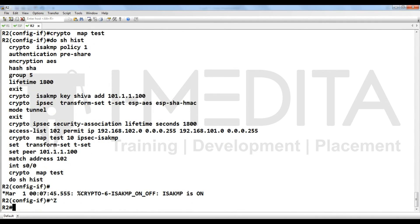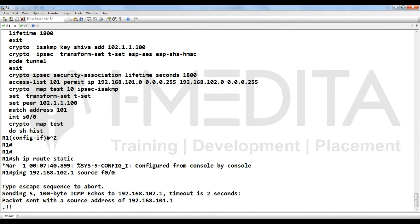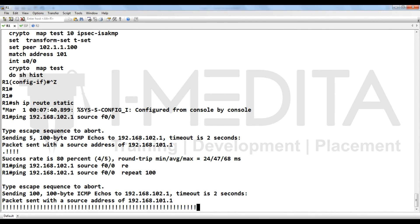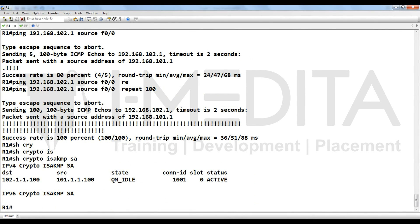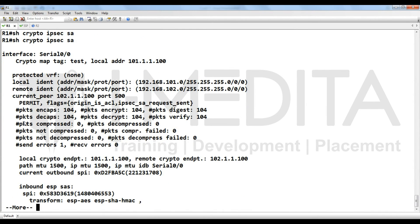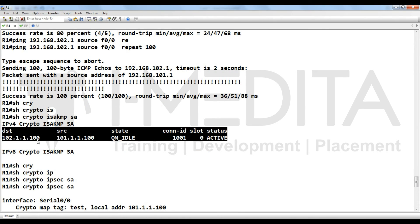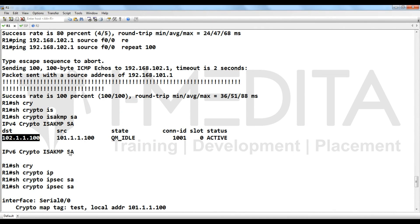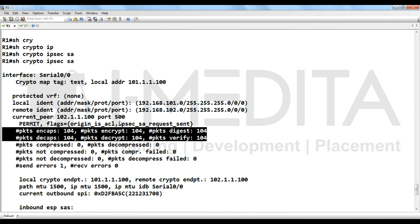Now check if it's working — you can also increase the repeat count on the ping. Run 'show crypto isakmp sa' — you can see a security association with destination IP address of R2. Run 'show crypto ipsec sa' — this will show you how many packets have been encrypted and decrypted. Thank you.